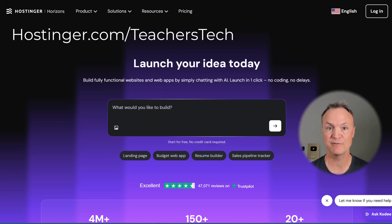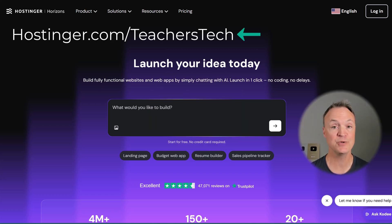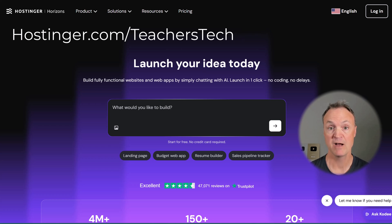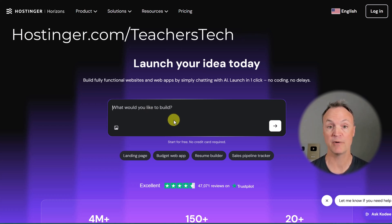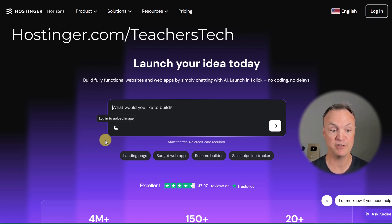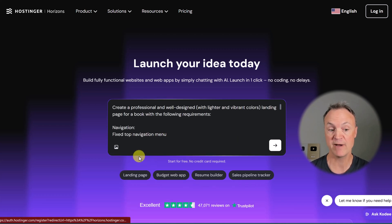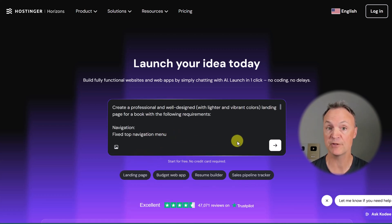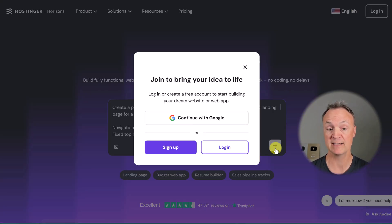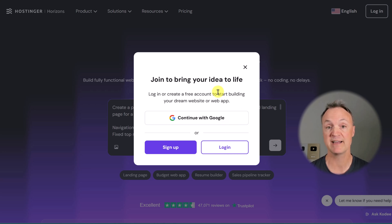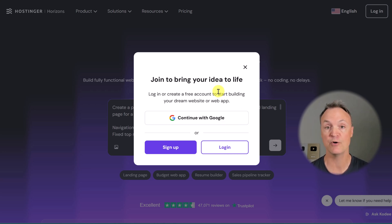Now, head over to this site right here and you can get started for free. All you need to do is type in what you want to build or use one of the examples they have. If I click on landing page, you can see how the prompt is created. When I send it off, this is where I can create my free account - no credit card required.